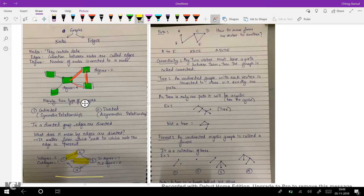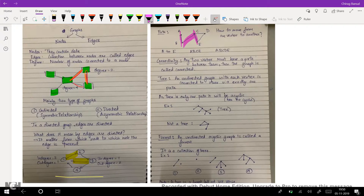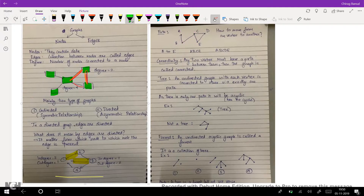Paths. A path basically defines how we move from one vertex to another. Suppose we want to move from A to E — we can go through the path A→B→C→E, or we can go through A→B→C→D→E. This is another path. So a path is basically how we move from one vertex to another.